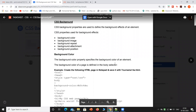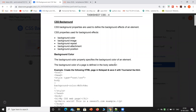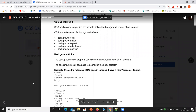Hello everyone. Today we are going to see CSS backgrounds. In CSS, background properties are used to define the background effects of an element.